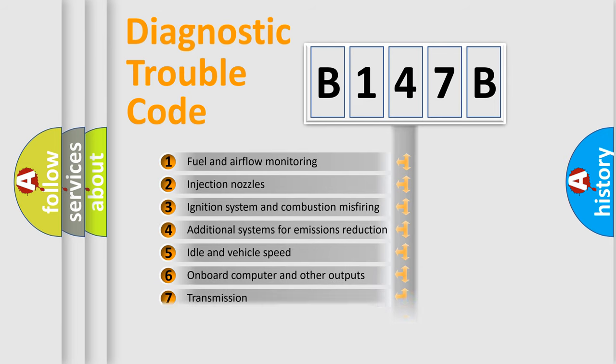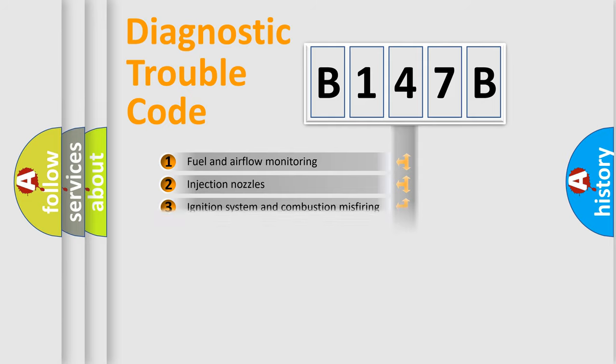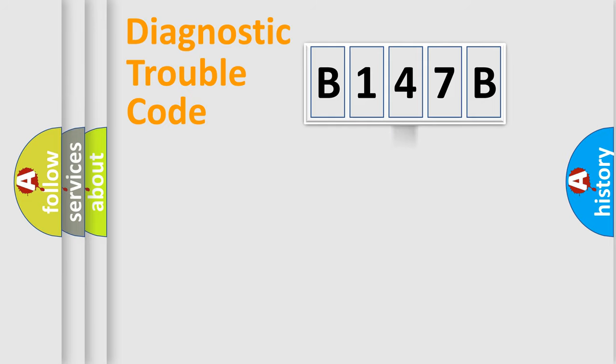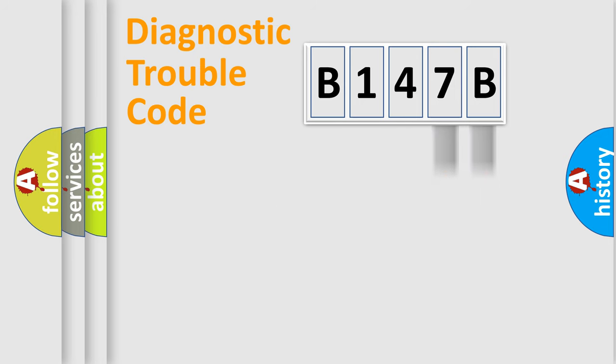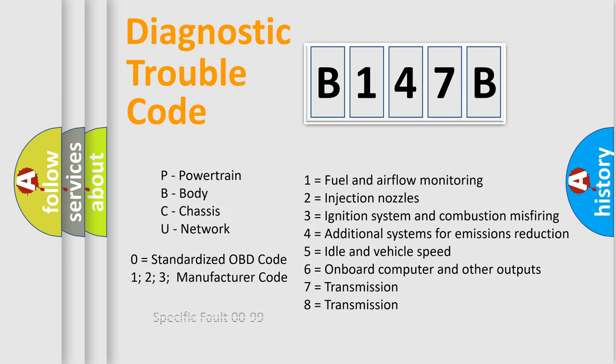The distribution shown is valid only for the standardized DTC code. Only the last two characters define the specific fault of the group. Let's not forget that such a division is valid only if the other character code is expressed by the number zero.